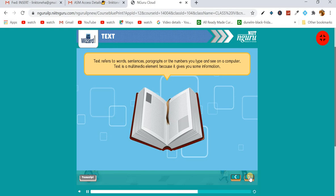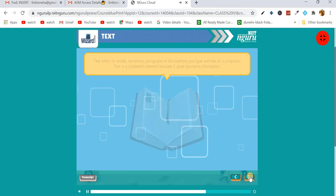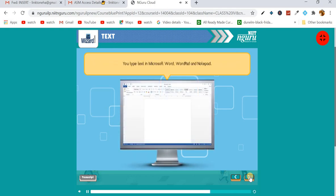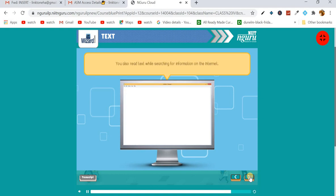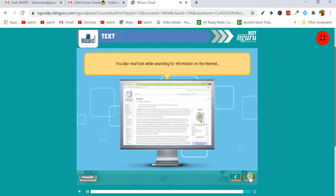Books are a form of multimedia. You type text in Microsoft Word, WordPad, and Notepad. You also read text while searching for information on the internet. So students, text is an element of multimedia.